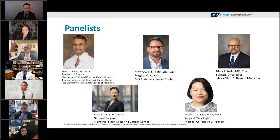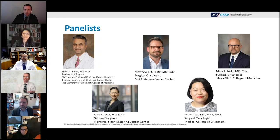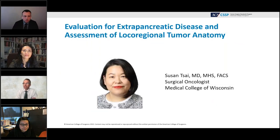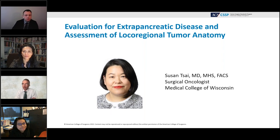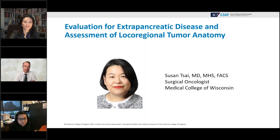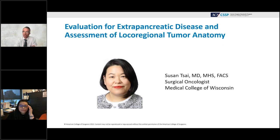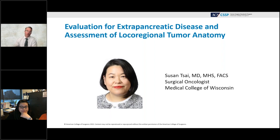Our first speaker is Dr. Susan Tsai, a professor in the Division of Surgical Oncology at the Department of Surgery at Medical College of Wisconsin. She serves as director of the LeBow Pancreatic Cancer Program, leader of the GI disease-oriented team in the Cancer Center, and chief of hepatobiliary surgery at the Clement Zablocki VA Hospital. Dr. Tsai will talk about evaluation for extra-pancreatic disease and assessment of local regional tumor anatomy.